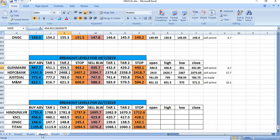Breakout levels to be watched on these stocks on 22.7.2019: Hindustan Unilever, KSCL, ONGC and Titan are the stocks to be watched.